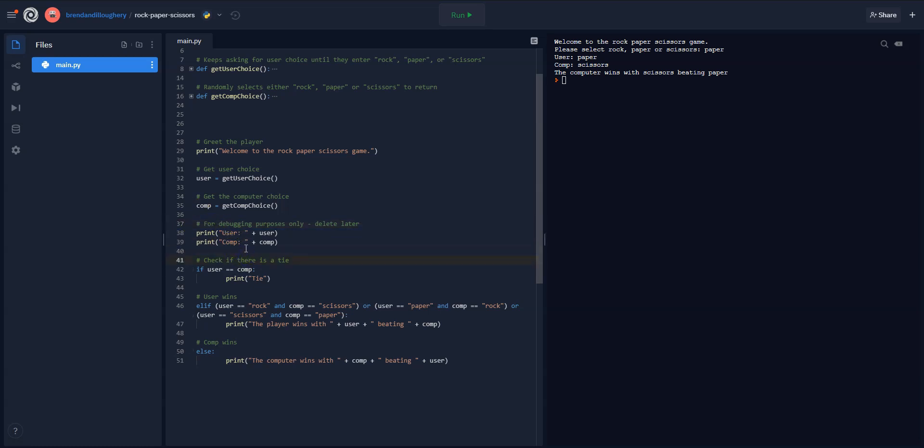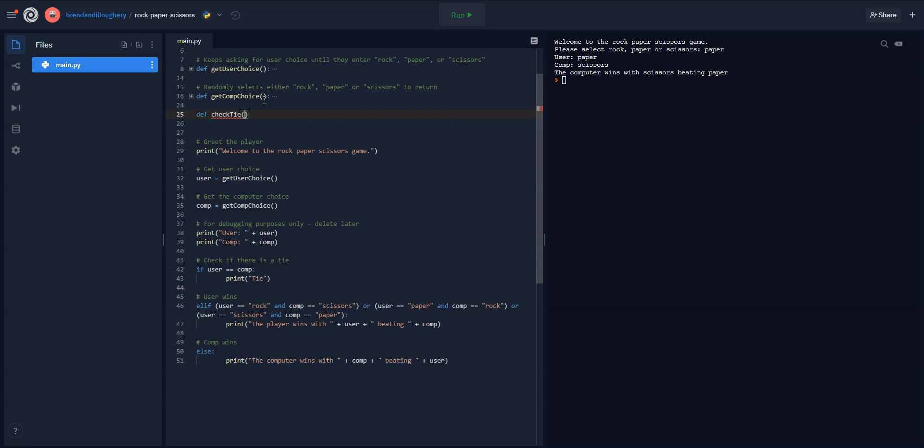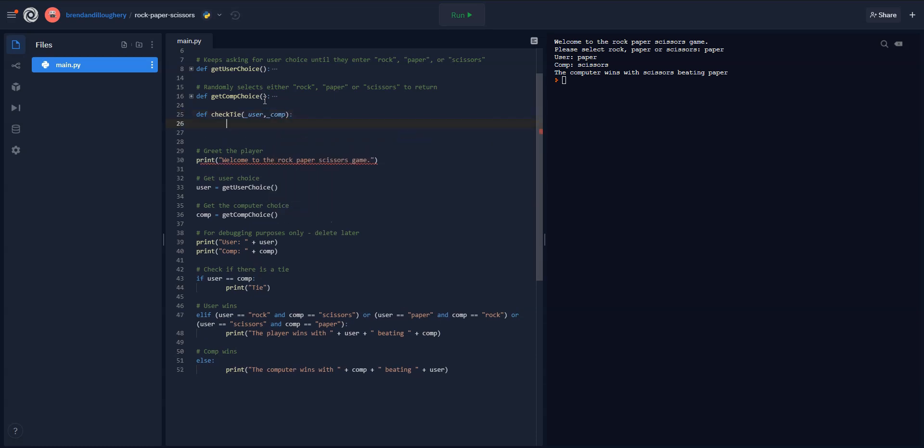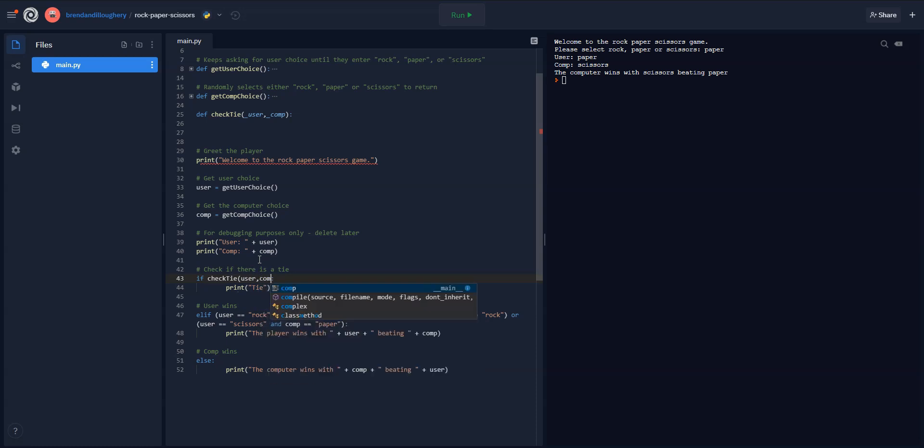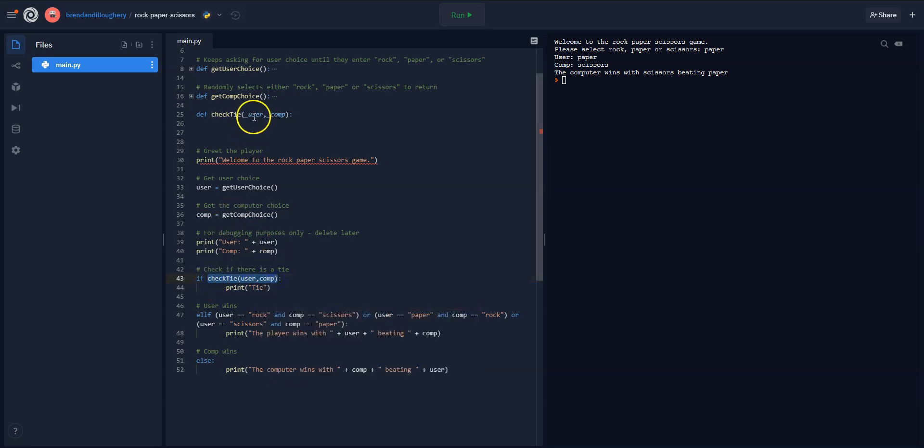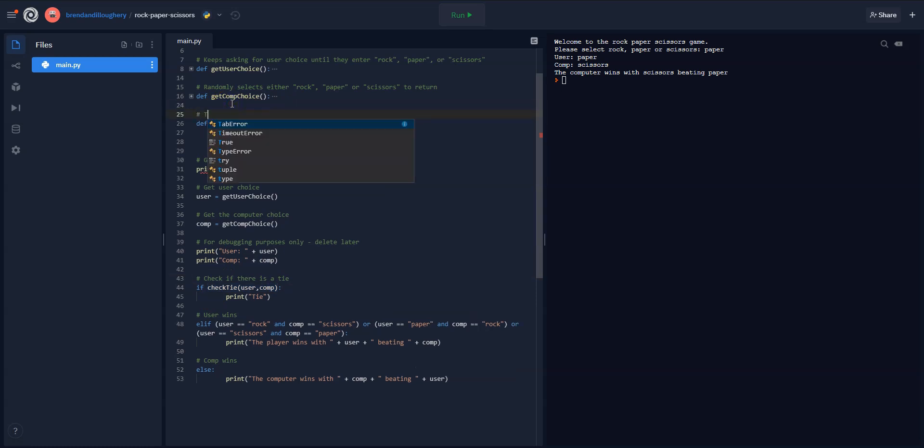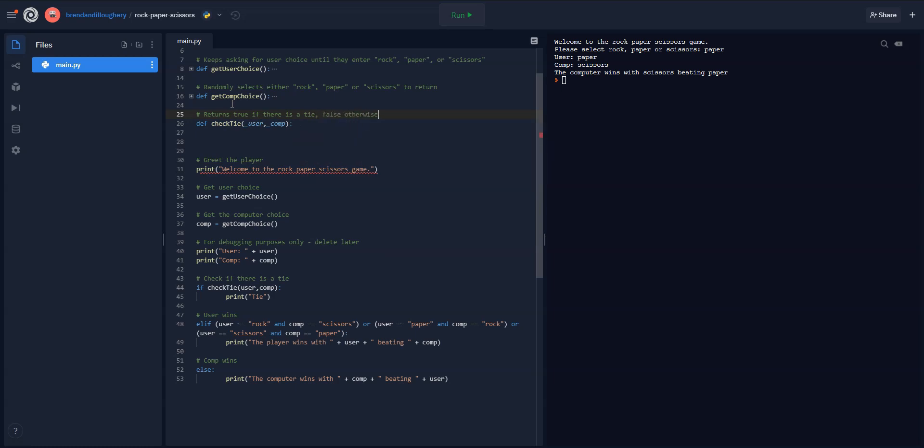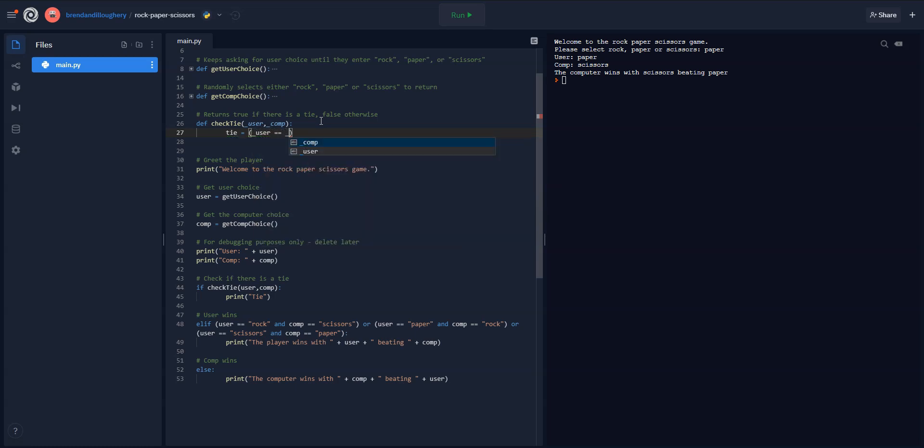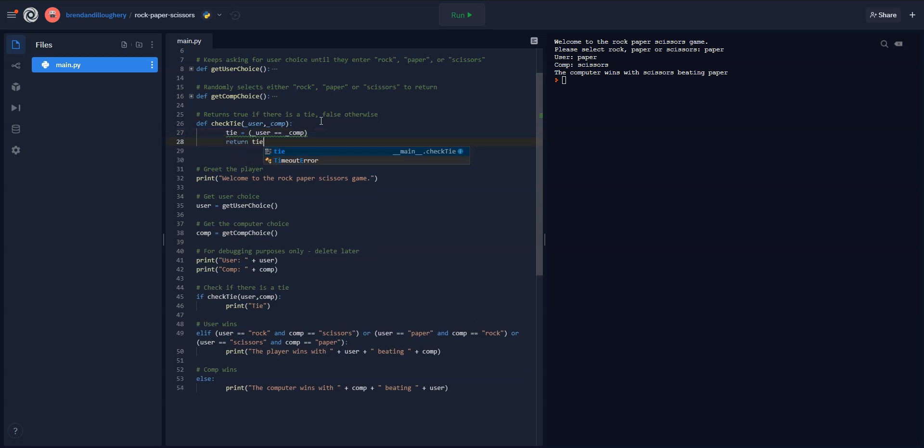Now check if there's a tie. Again, I'm going to make this a function. It's a very simple function. So I'm going to just call this check tie, and I'm going to make a local copy of user and a local copy of comp. That's my underscore in the middle, or I mean, before, like telling me it's a local copy. So here, we'll just send in a check tie, and we'll send in the user choice and the comp choice. And this is going to return true or false if it's a tie. Returns true if there is a tie, false otherwise. So here, all we need to do is go tie equals, and then we just check is the underscore user equal to underscore comp. That's the value, and then we just return the tie.